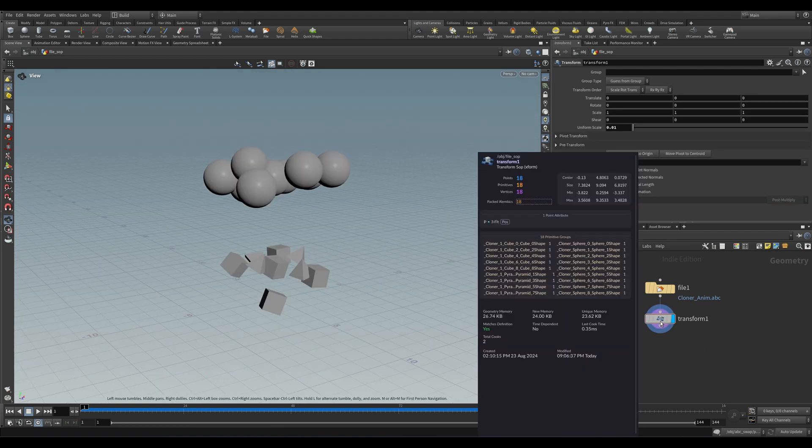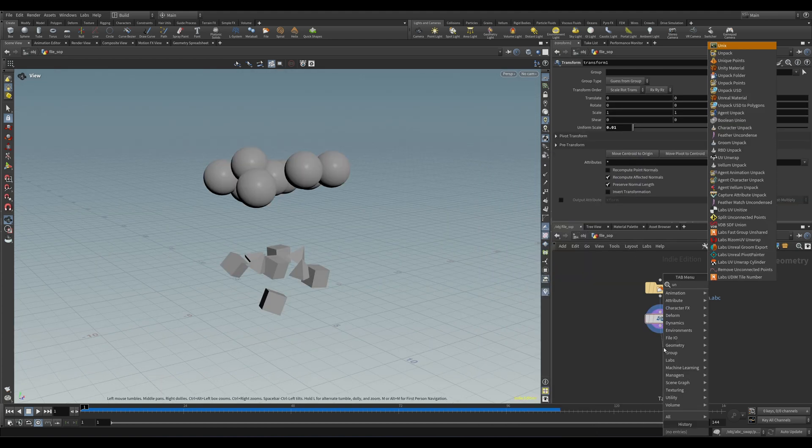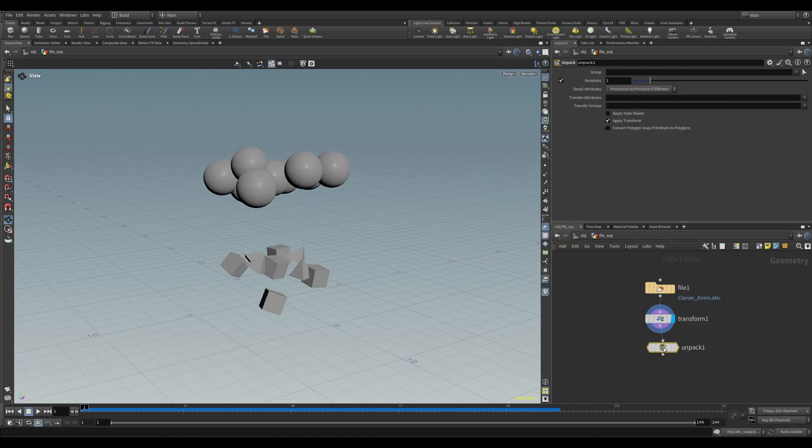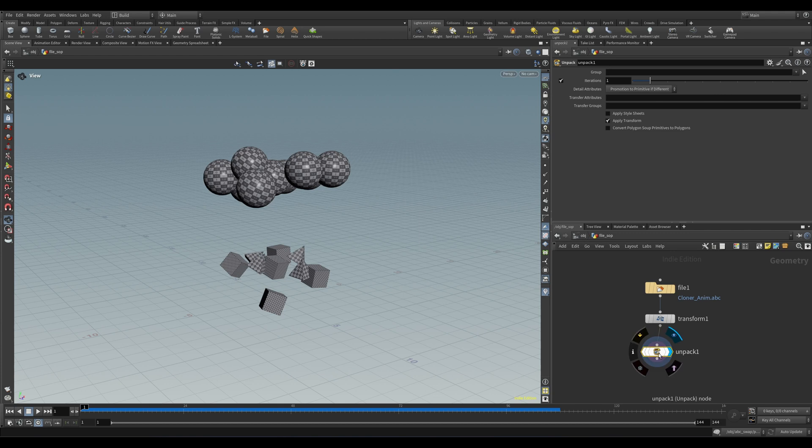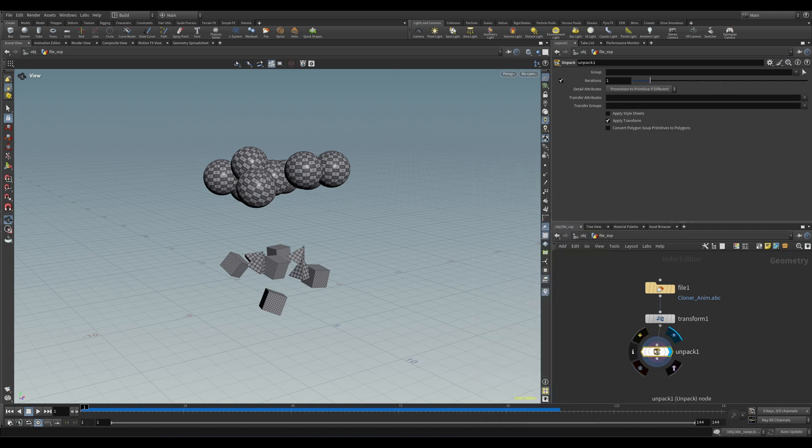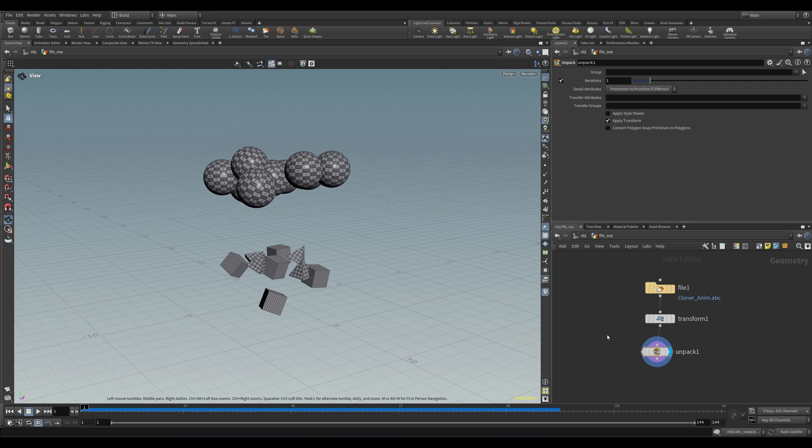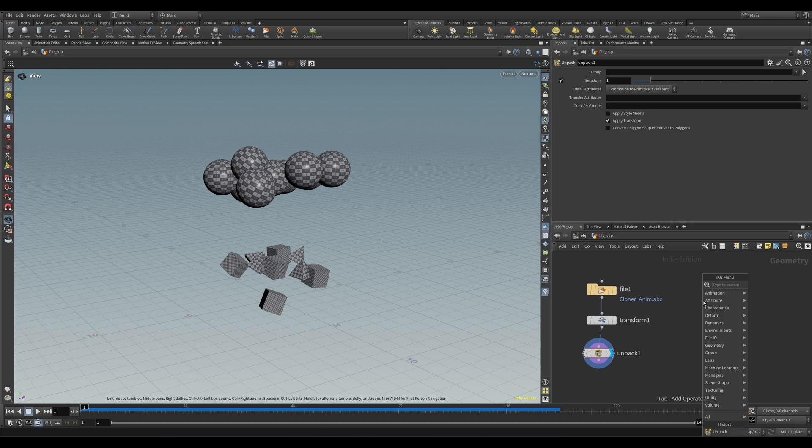Now as we know with regular packed prims, we need to unpack them to get all the data contained within. So if we drop down your run-of-the-mill Unpack SOP here, we can see that indeed we have way more points now, and also our handy vertex attributes of N and UV. If the Alembic had been exported with additional attributes, those would be visible here also.